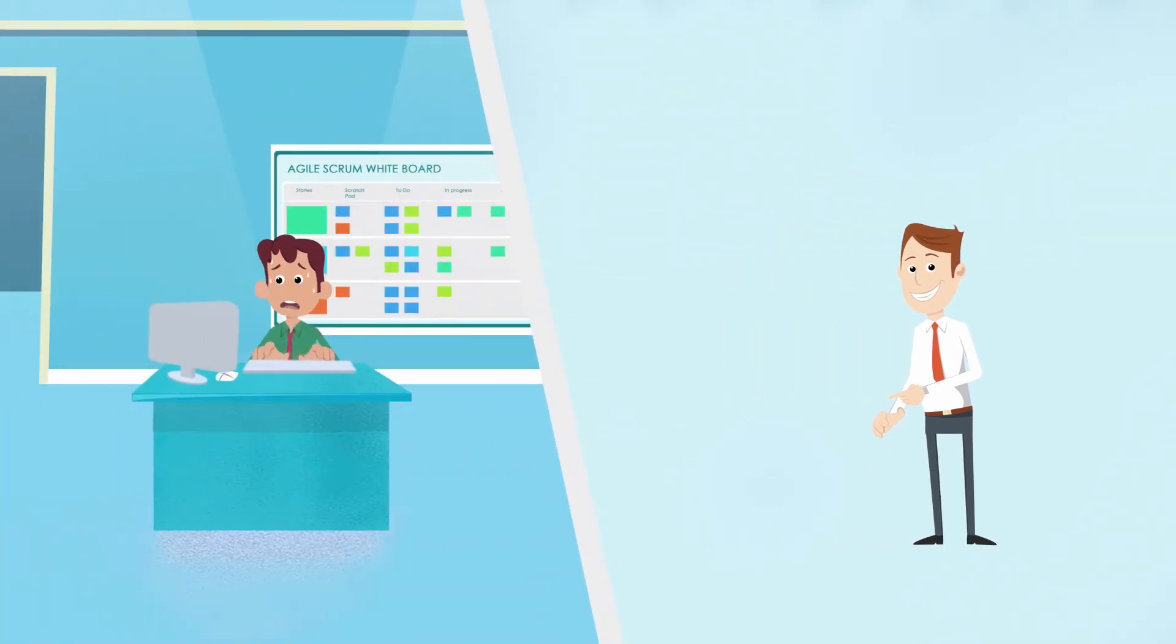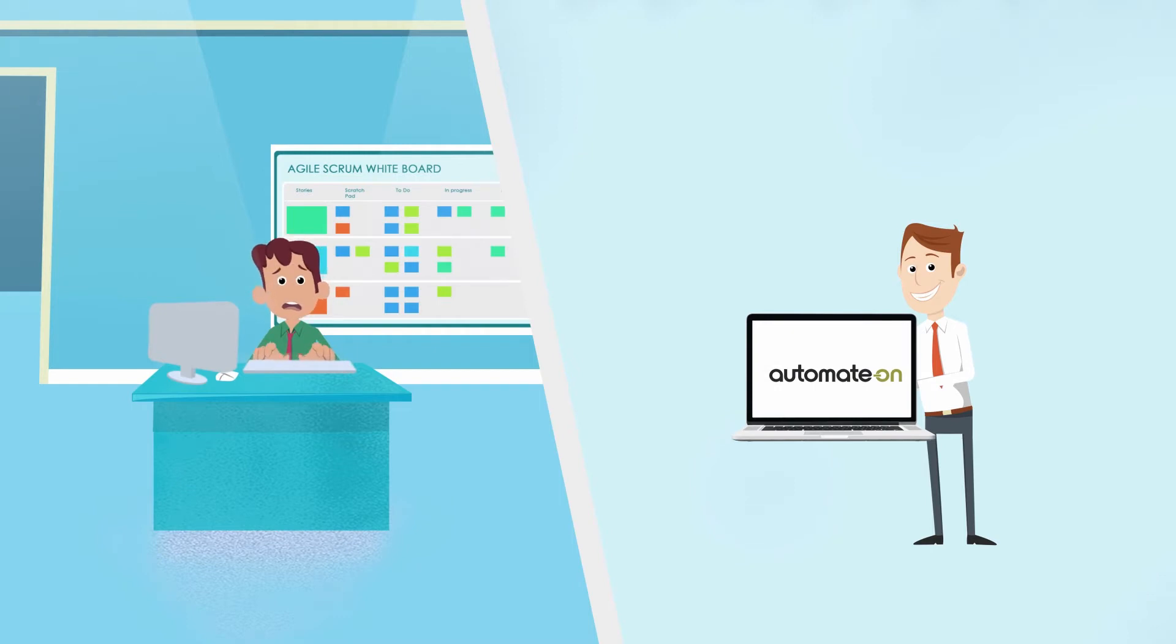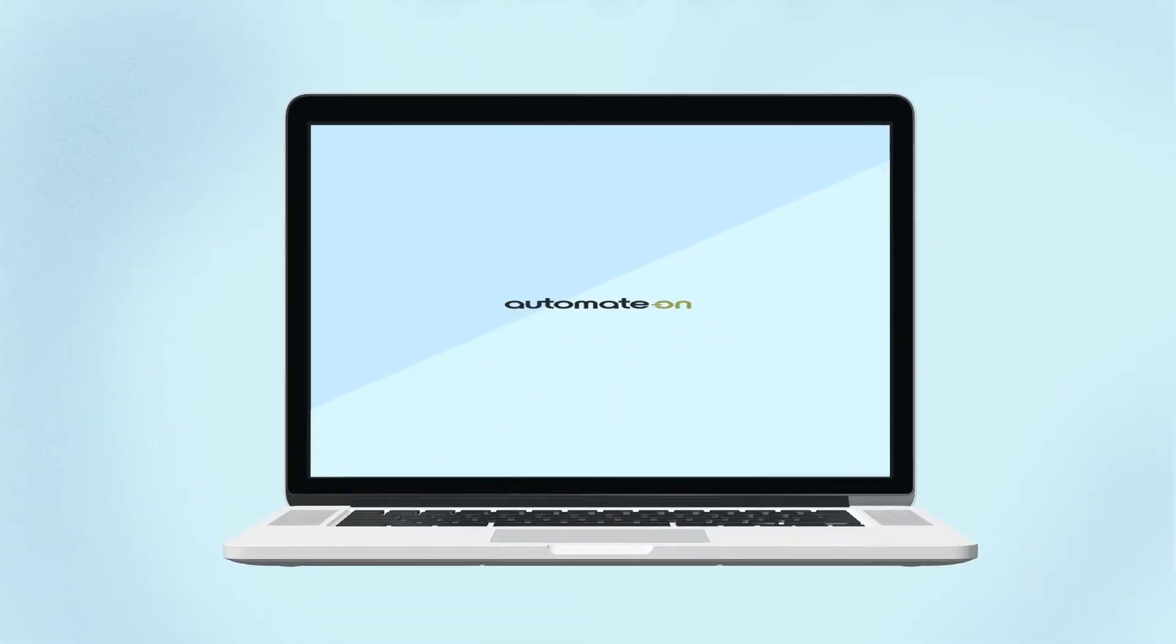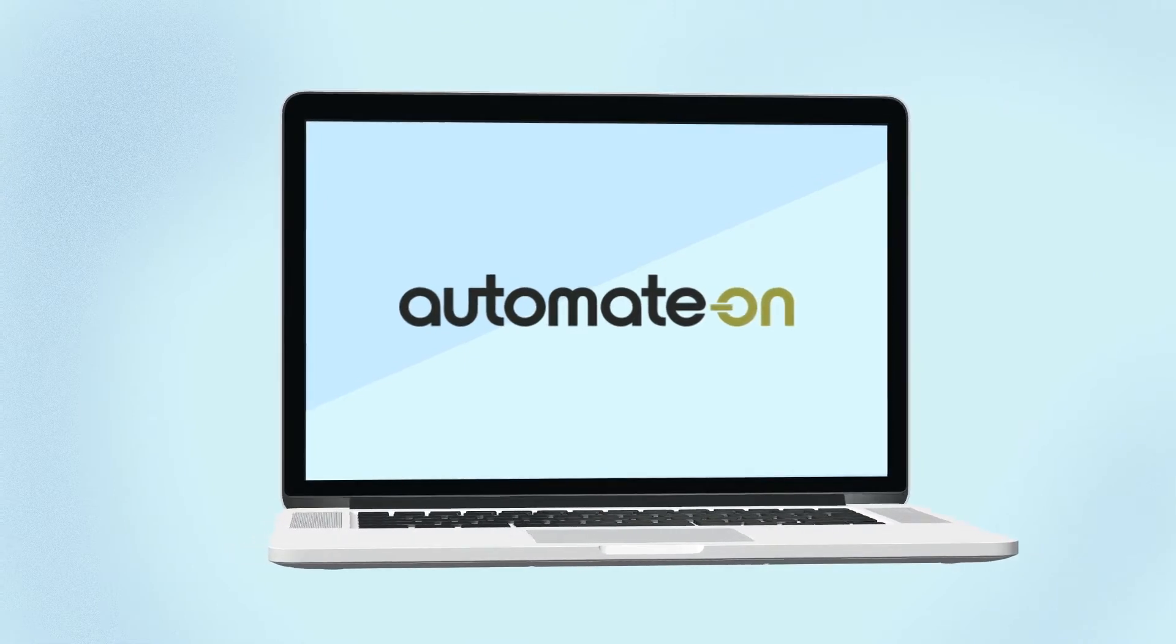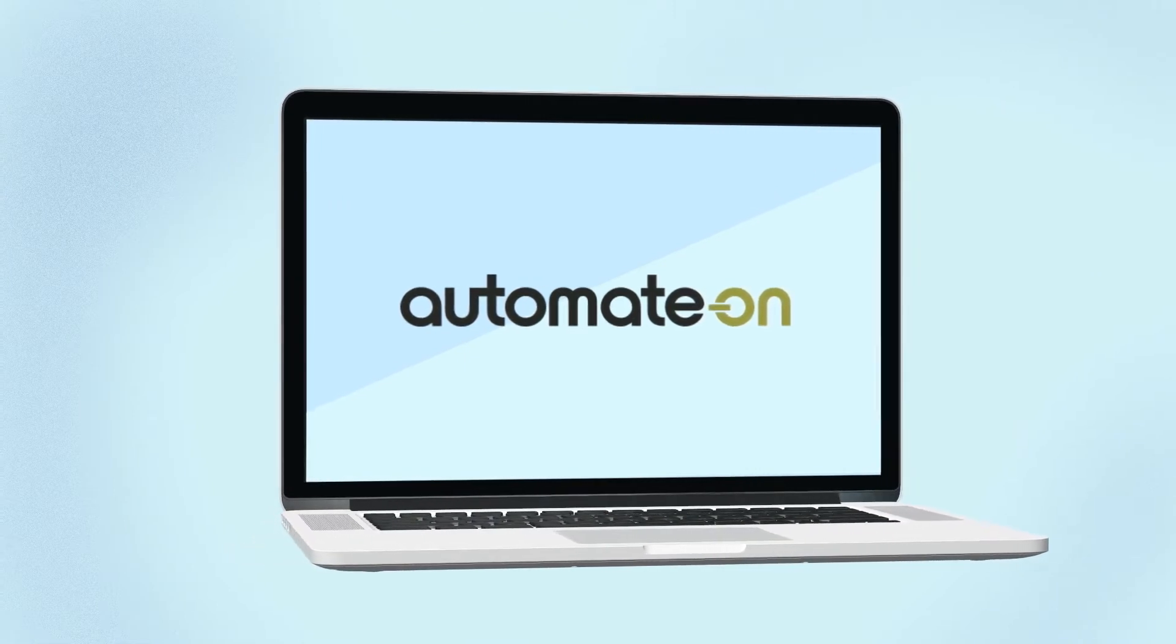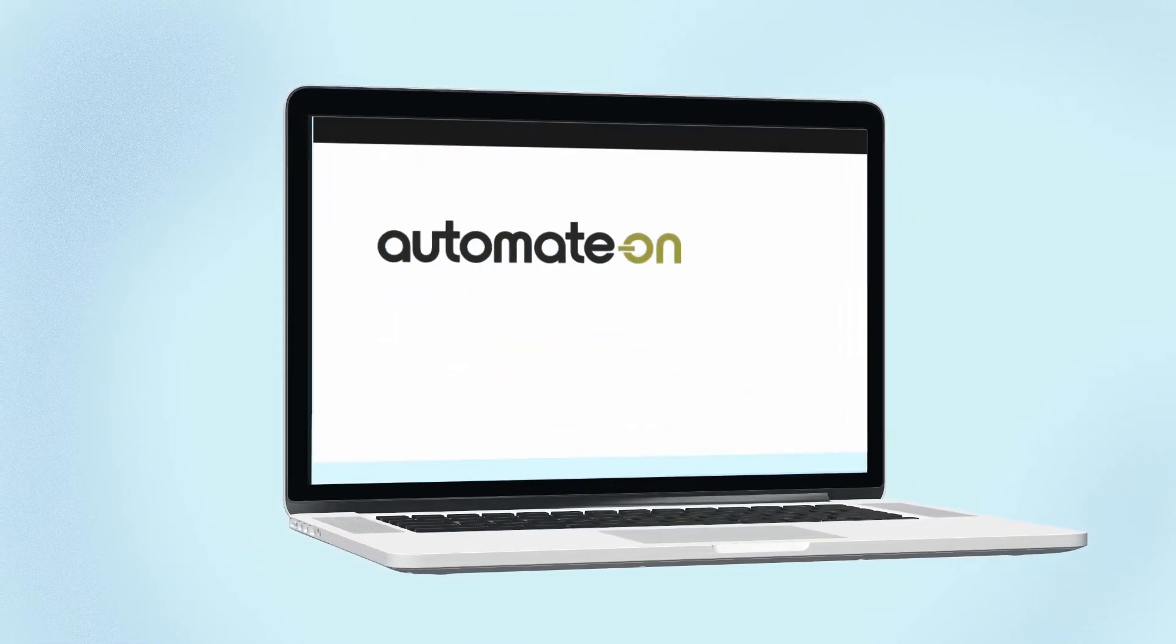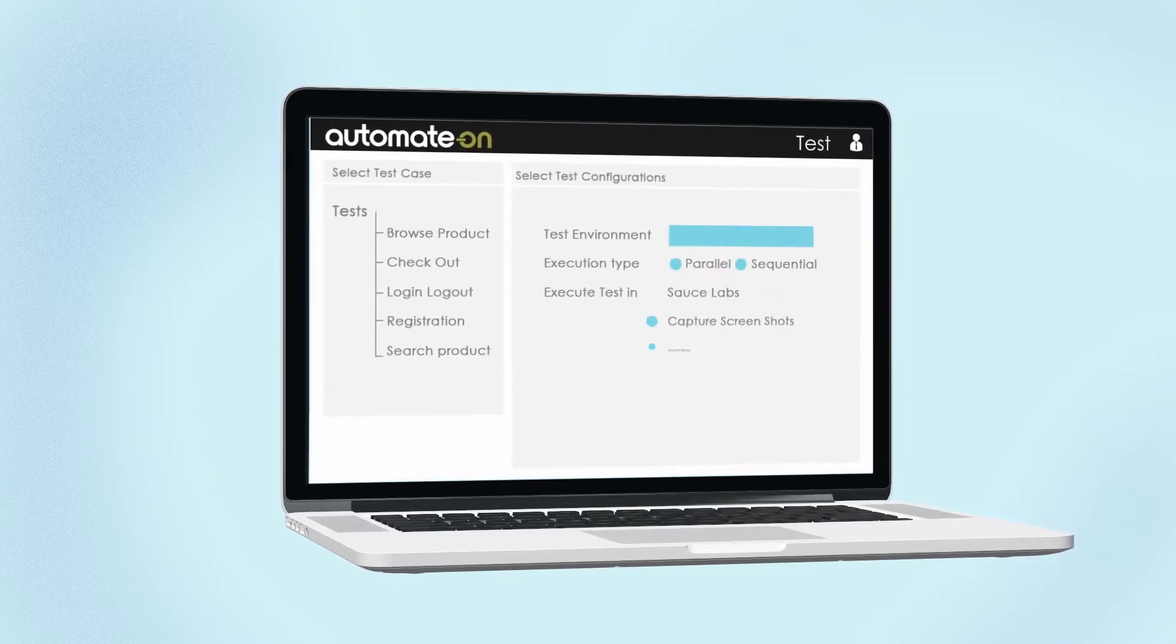Hey David, want to know how Sam has been benefiting from the services of Automate On? Let me show you how Automate On's comprehensive test automation solution can benefit your firm.